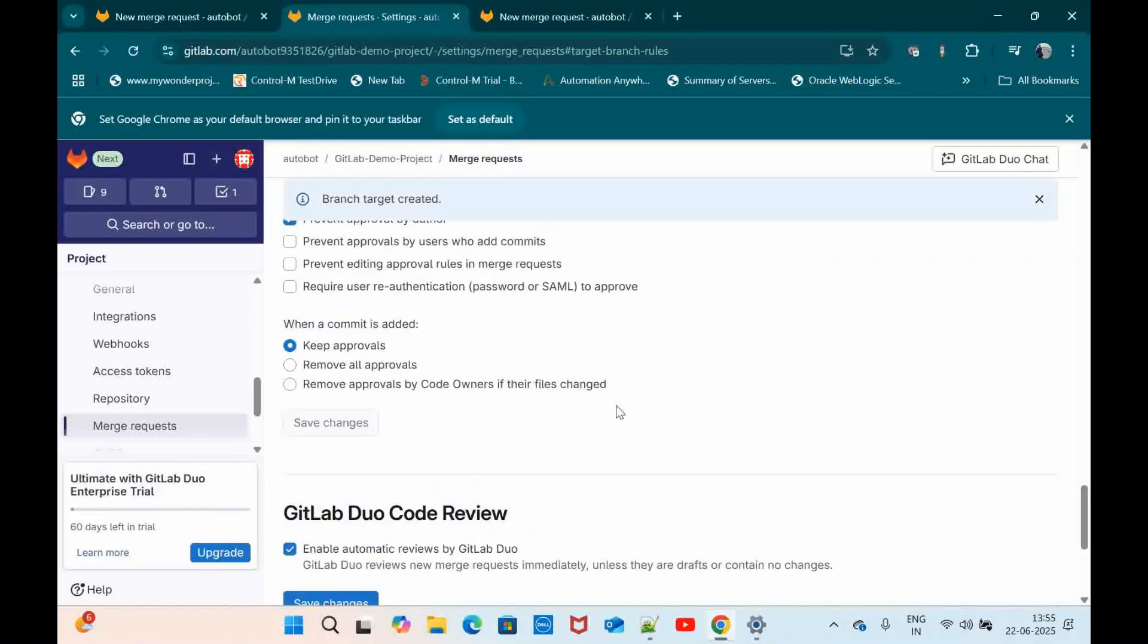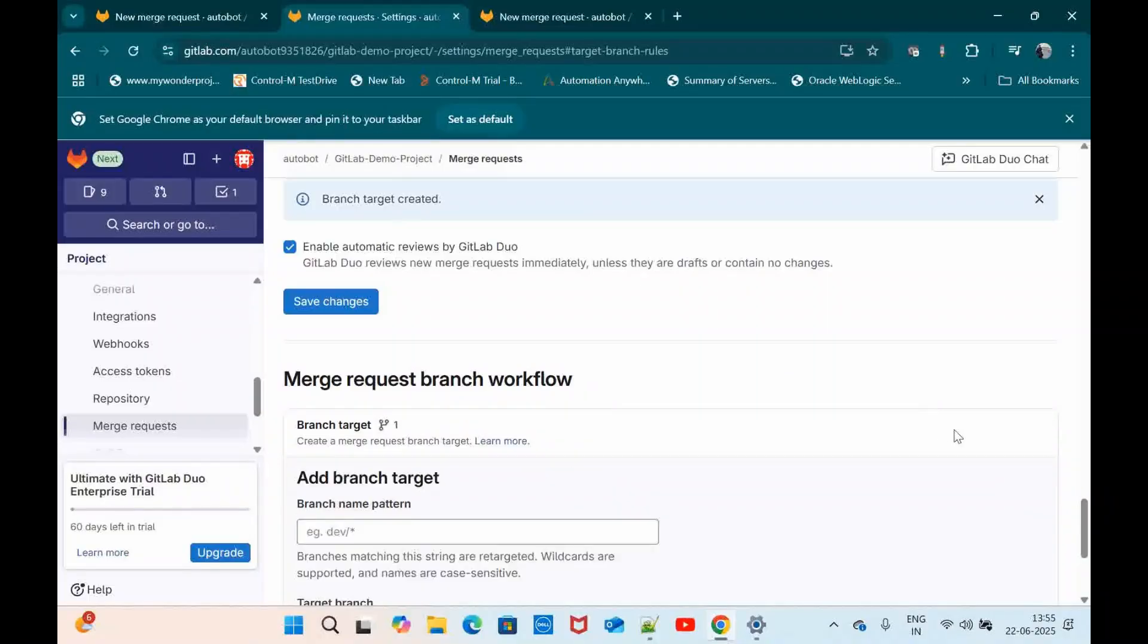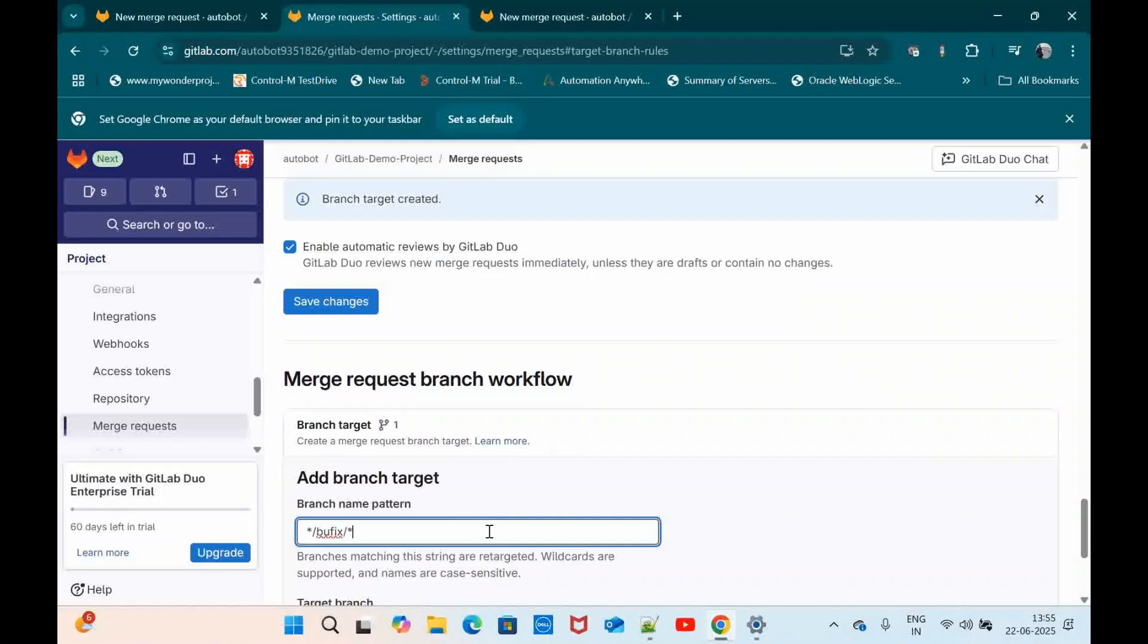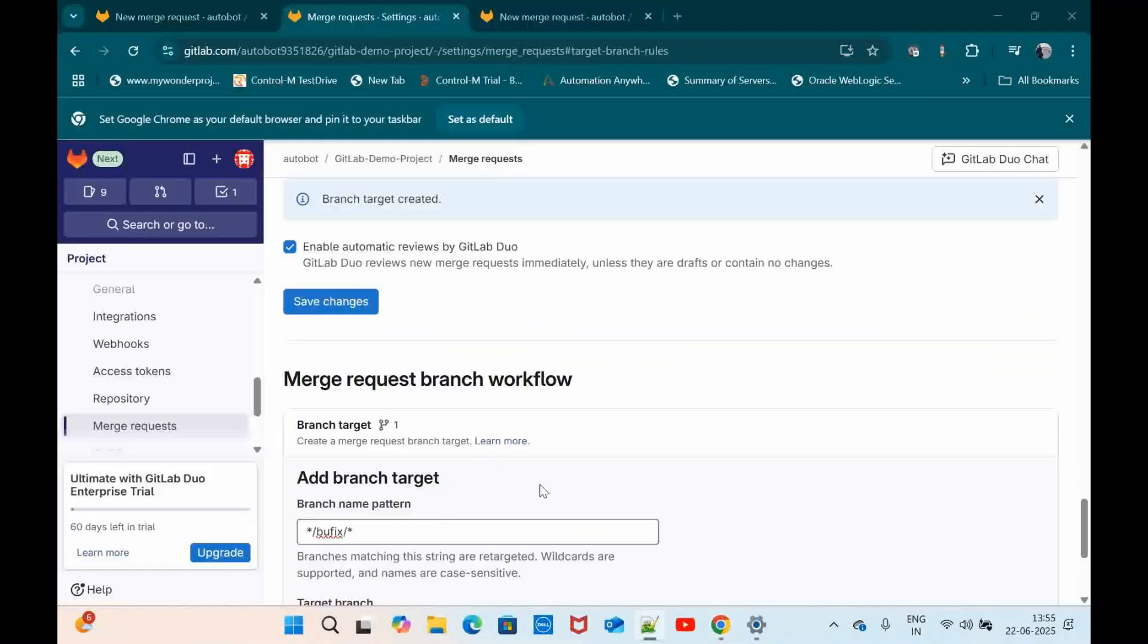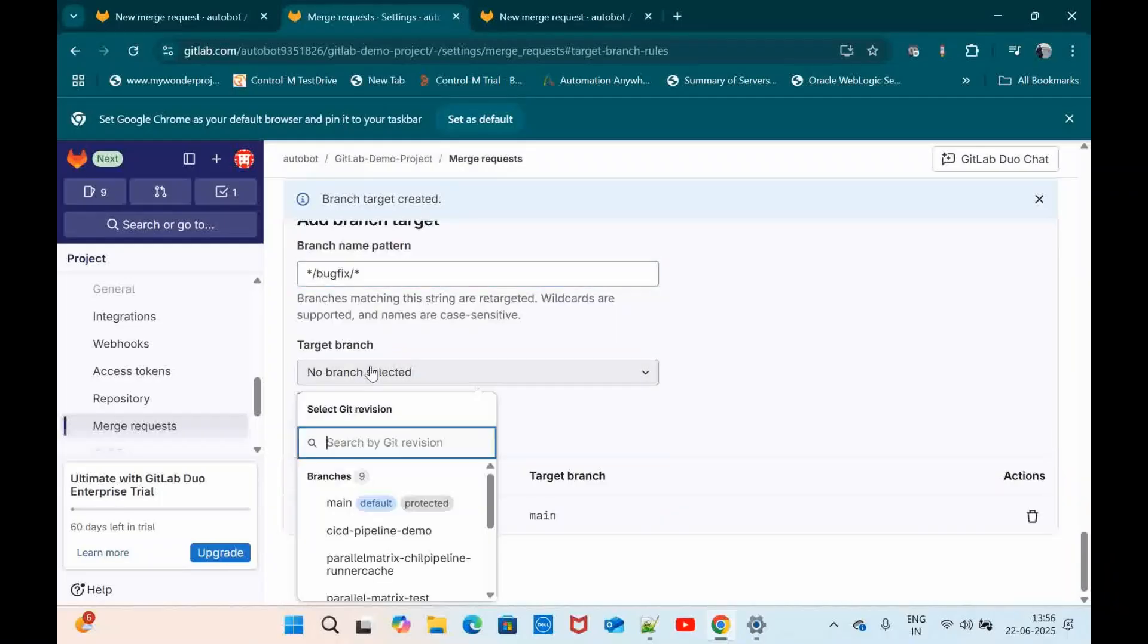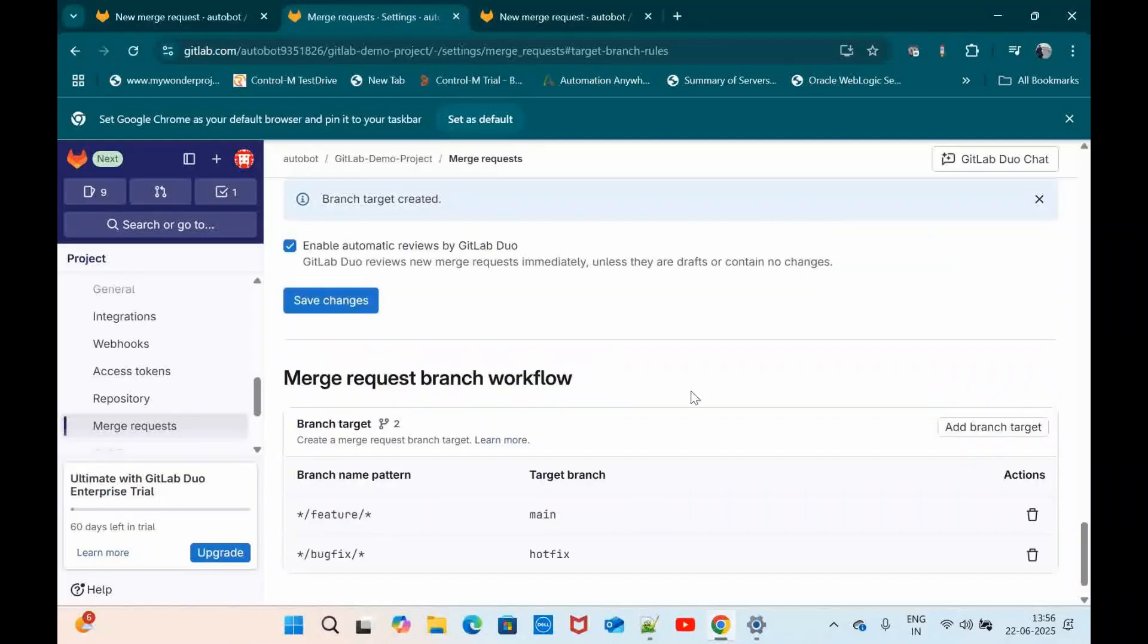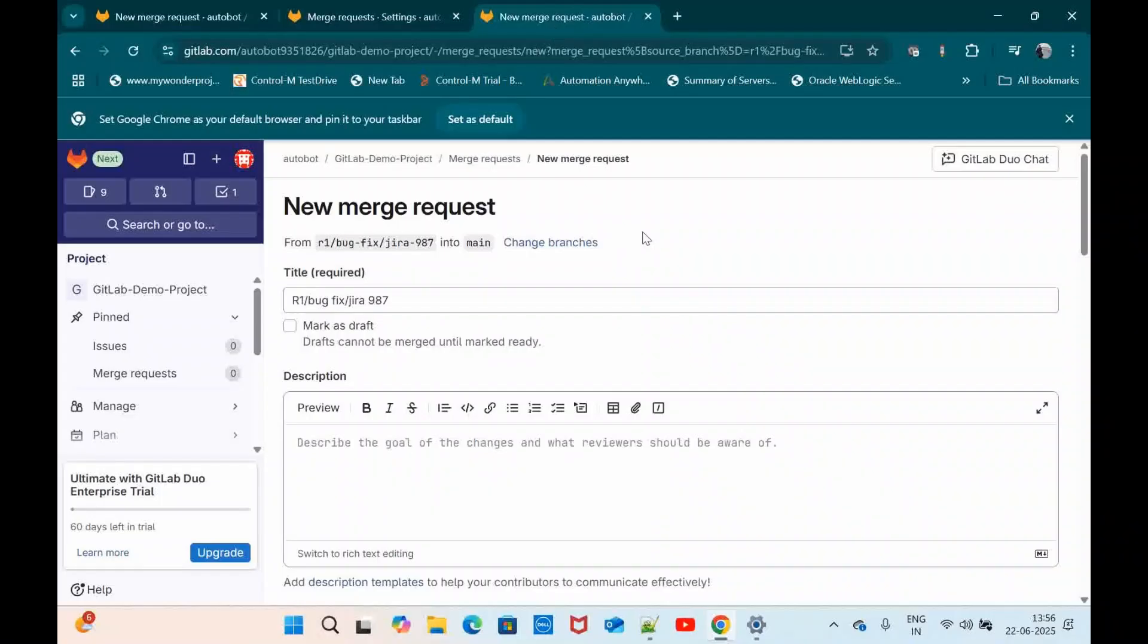I am going to define one more pattern. If it is something with the bugfix, then it should get merged to hotfix branch. Let me save this one. So this is the pattern that I have created. Now let me go here again.